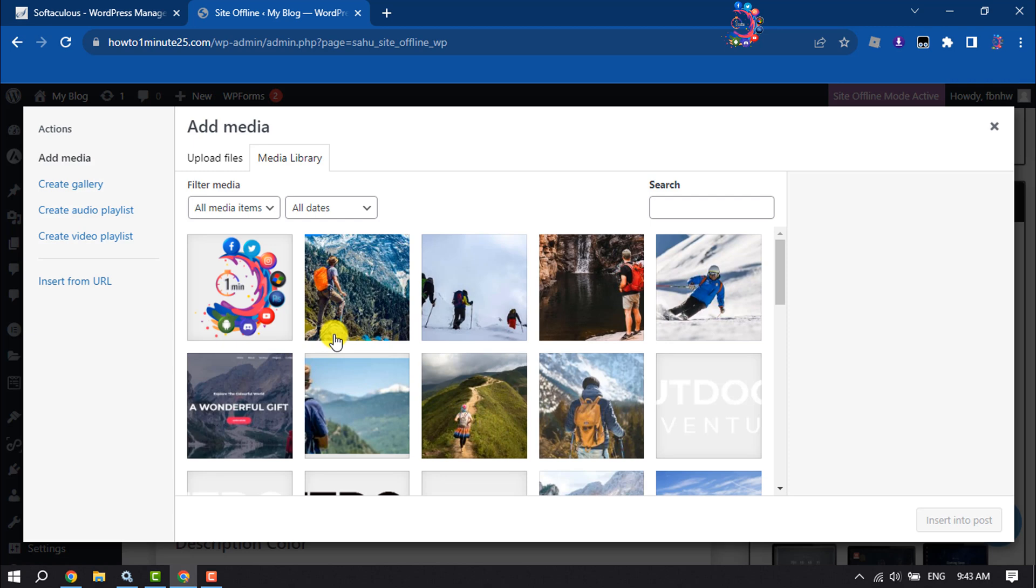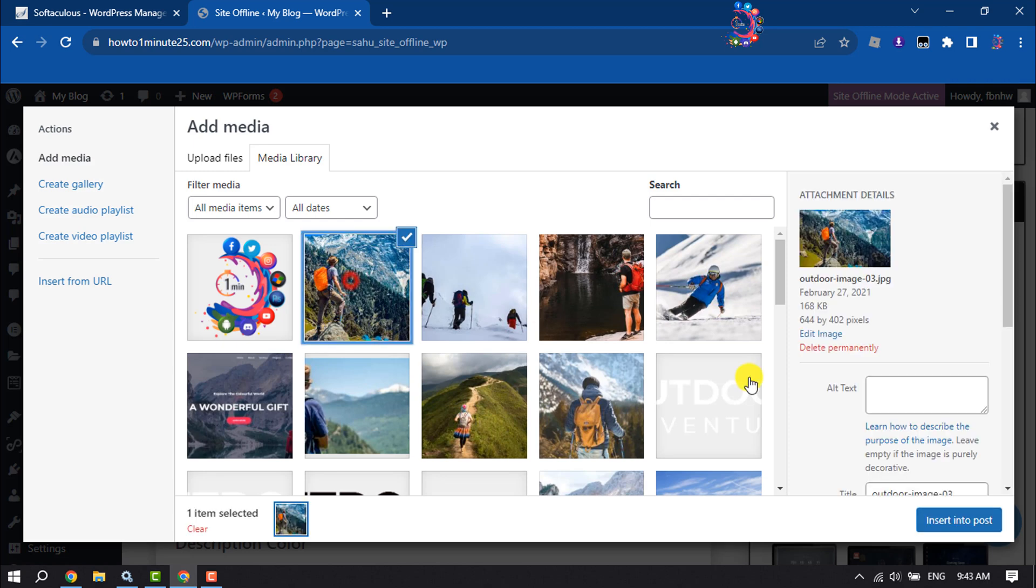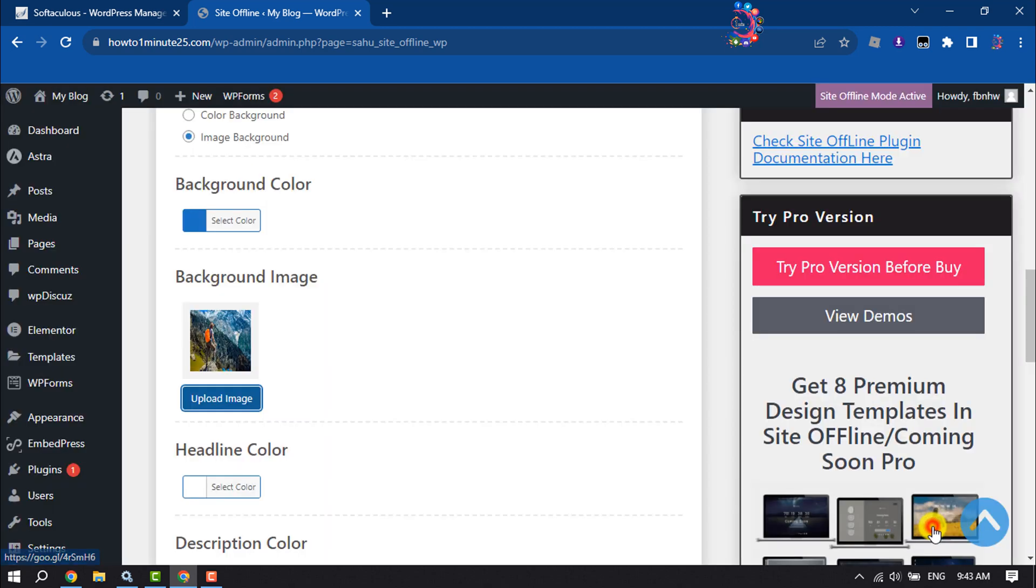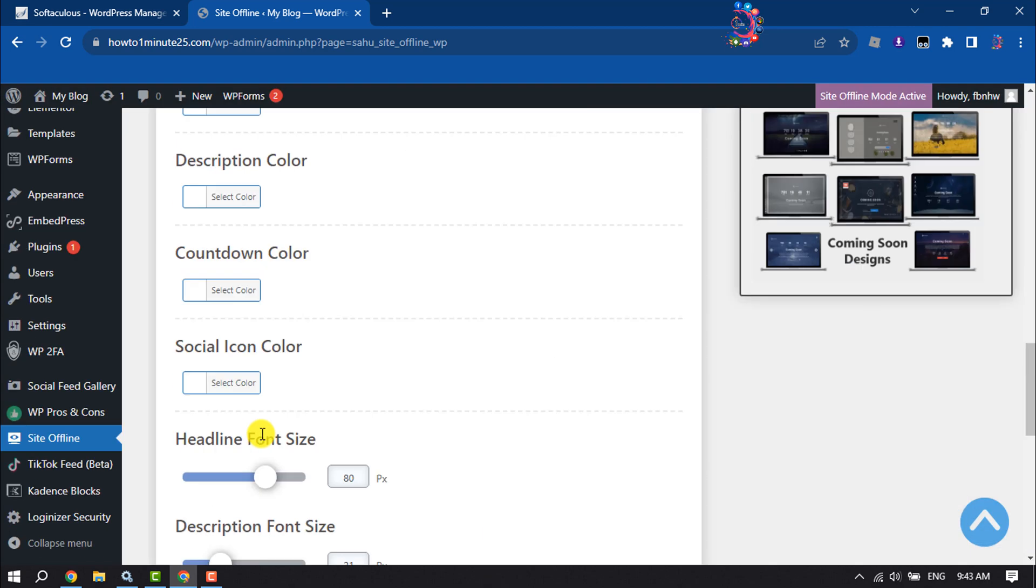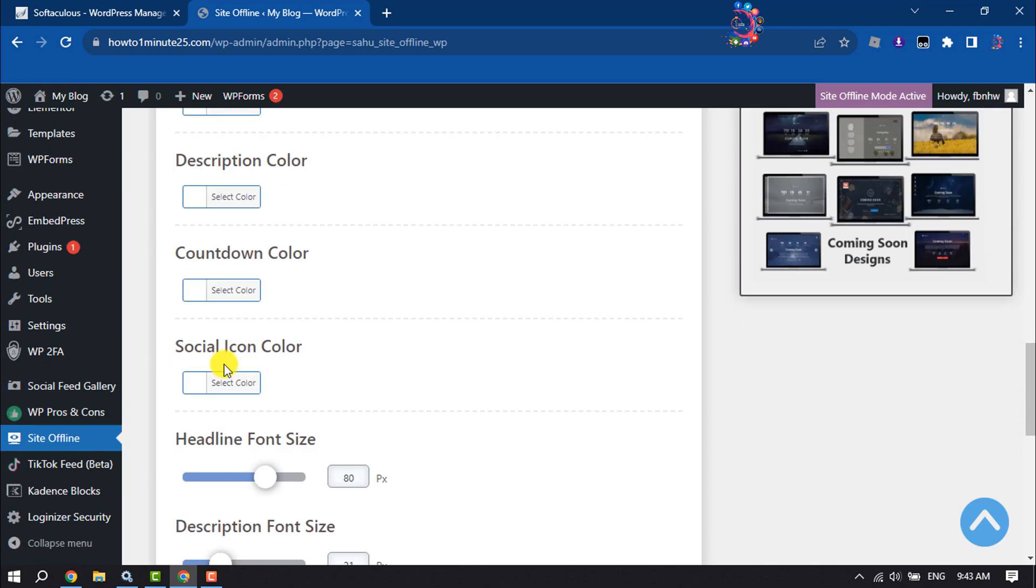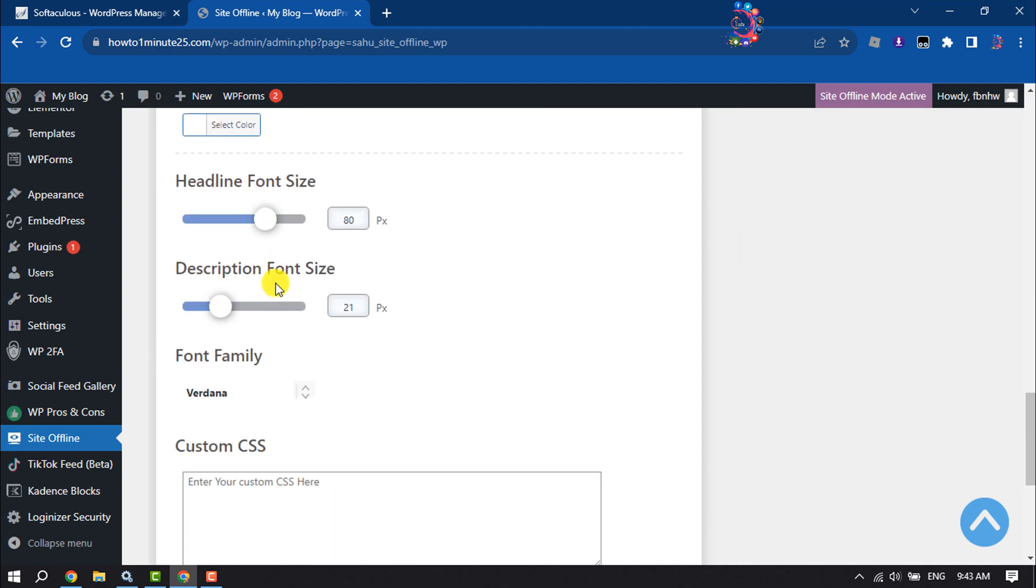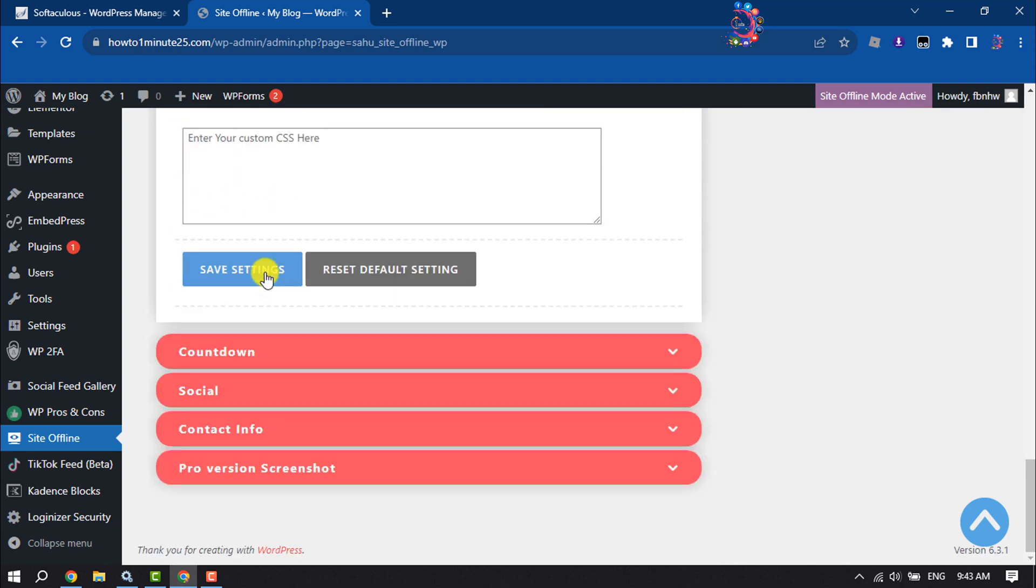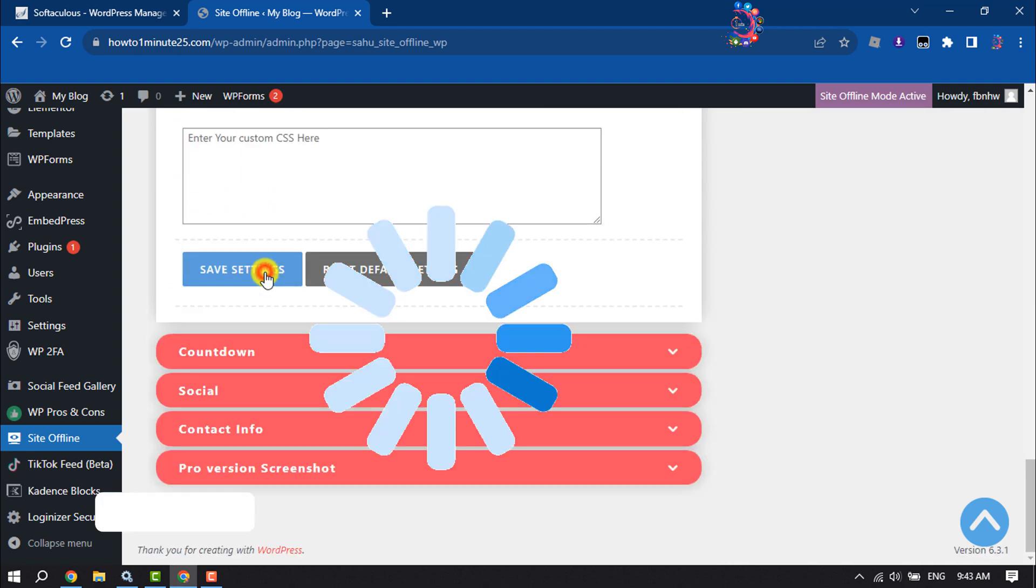So I'm going to select another image from my library and you can change the headline text color, you can change the description text color, and click on save settings.